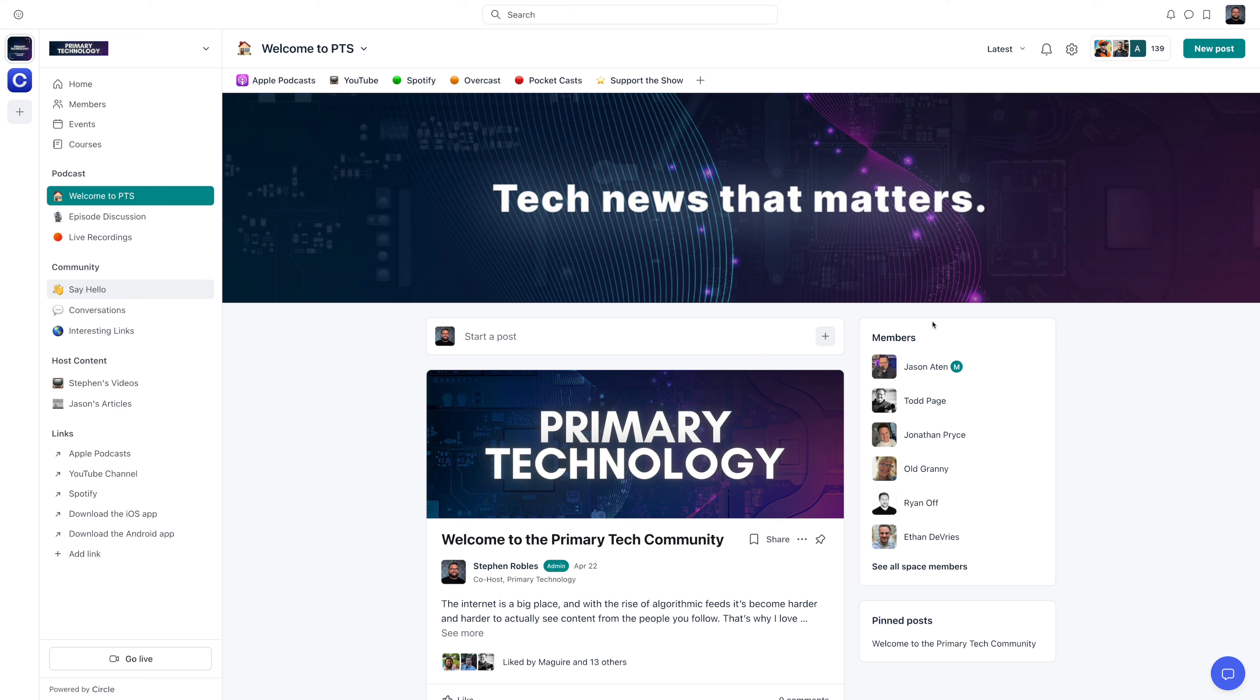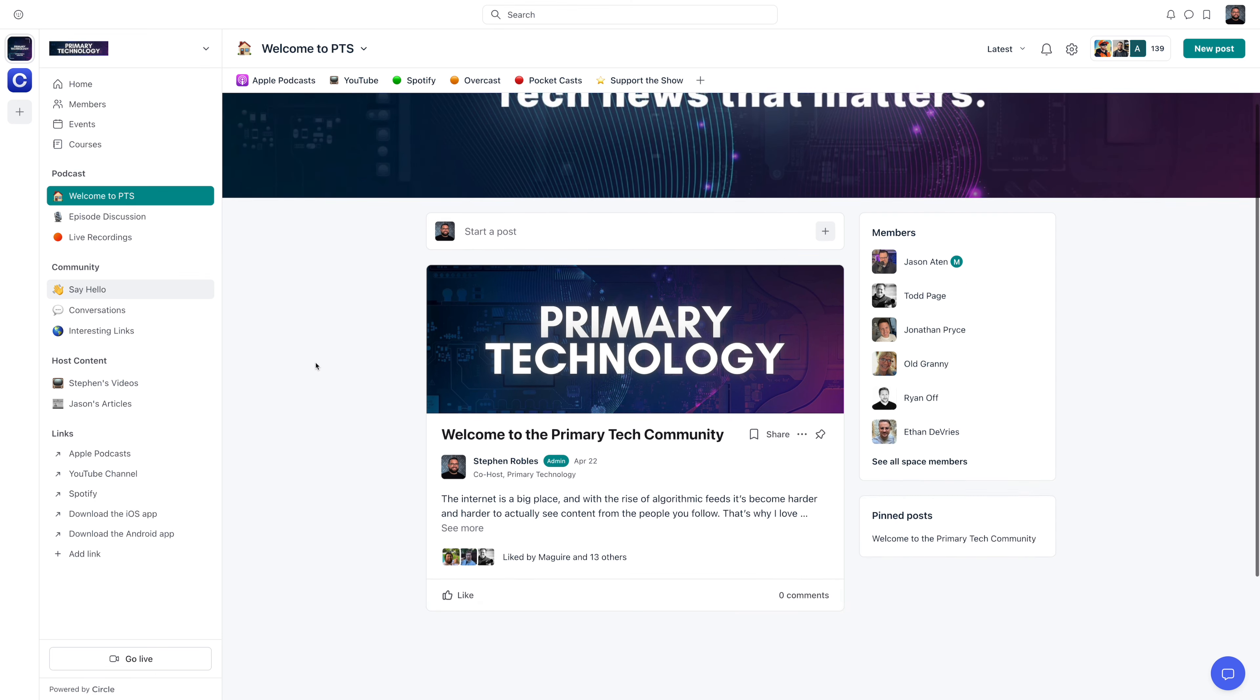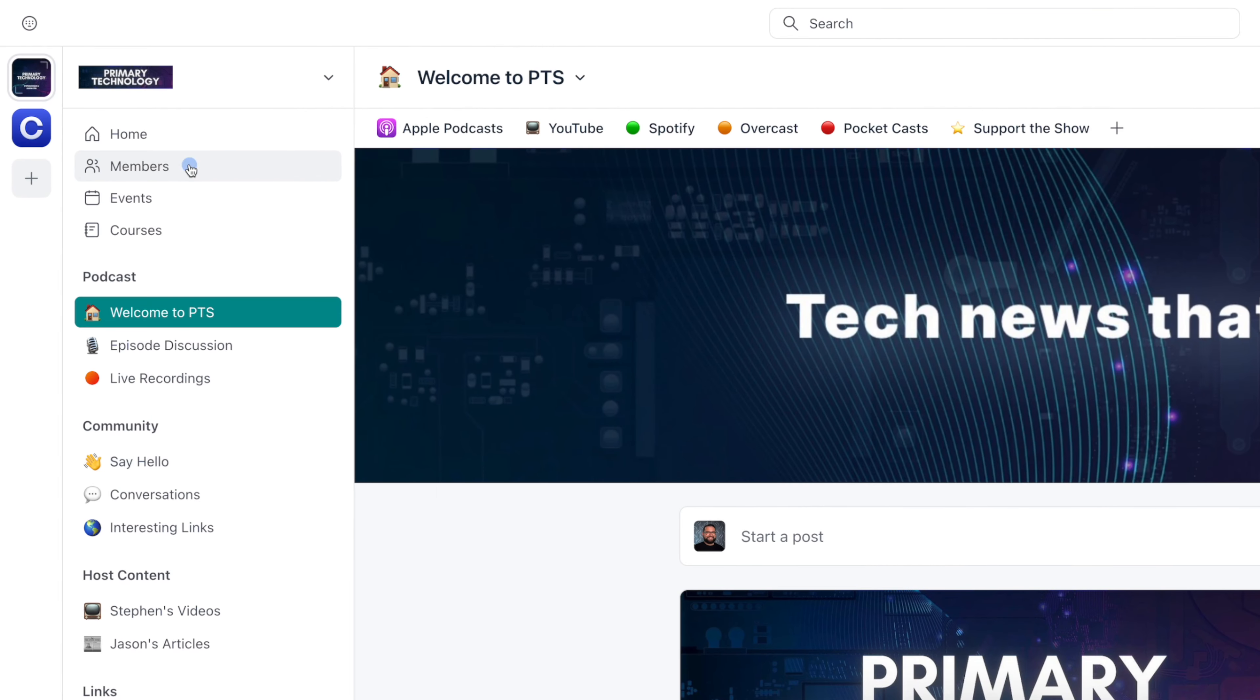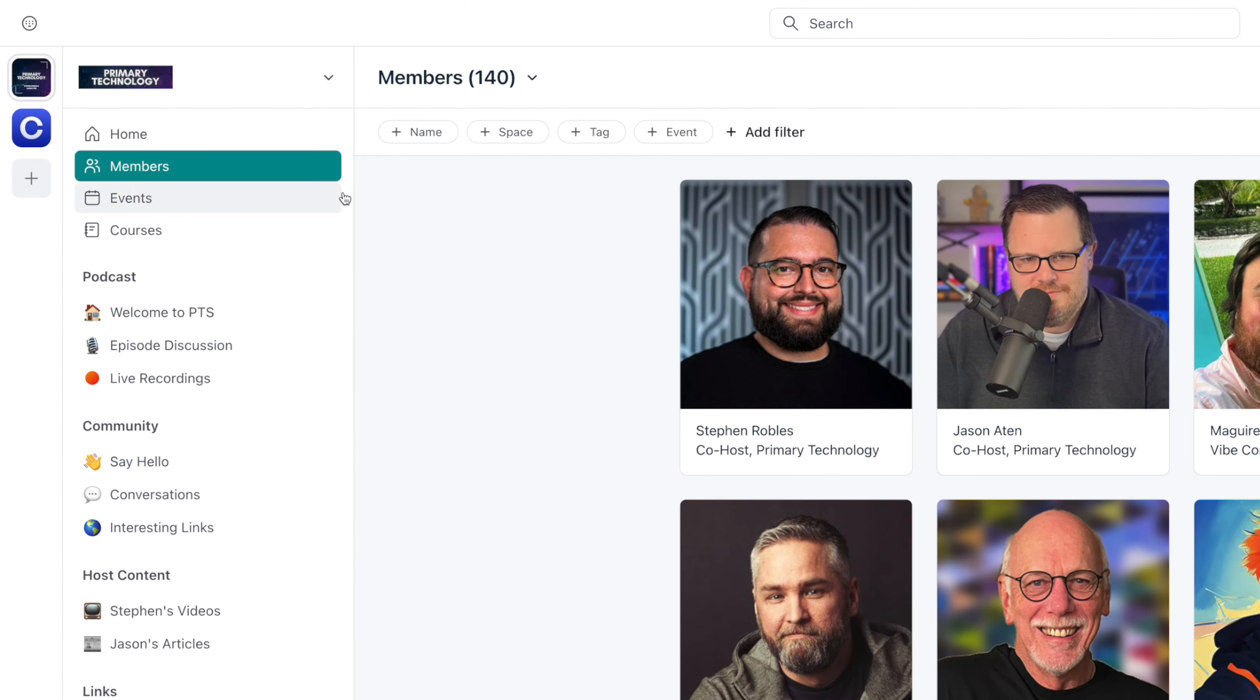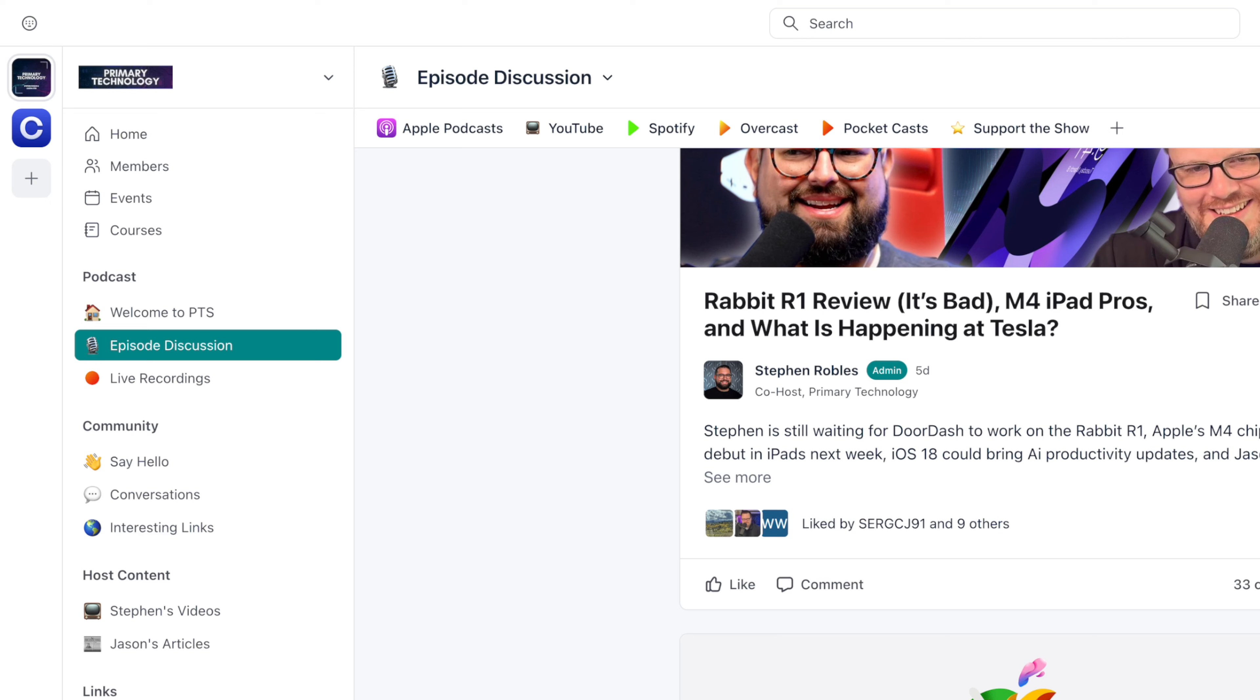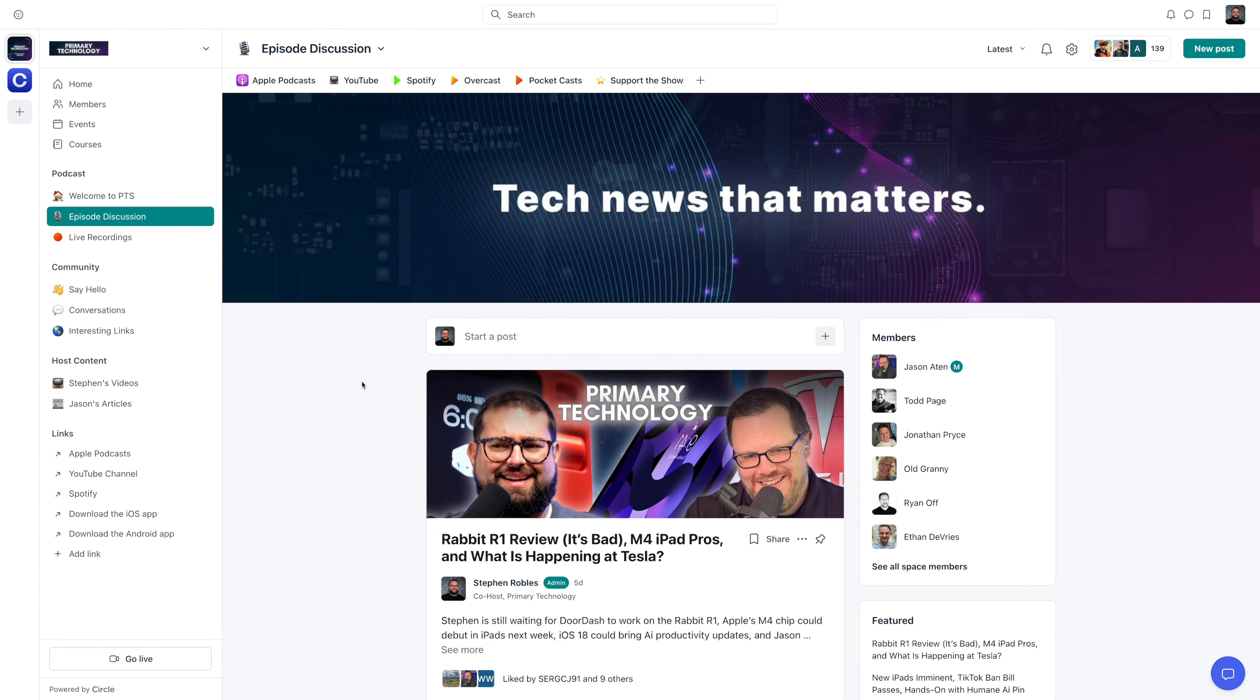And another great method that I actually just started with my podcast is creating an online community. This is using the Circle platform. And here we have over 100 members in just about a week and a half. And we're having some amazing engagement,